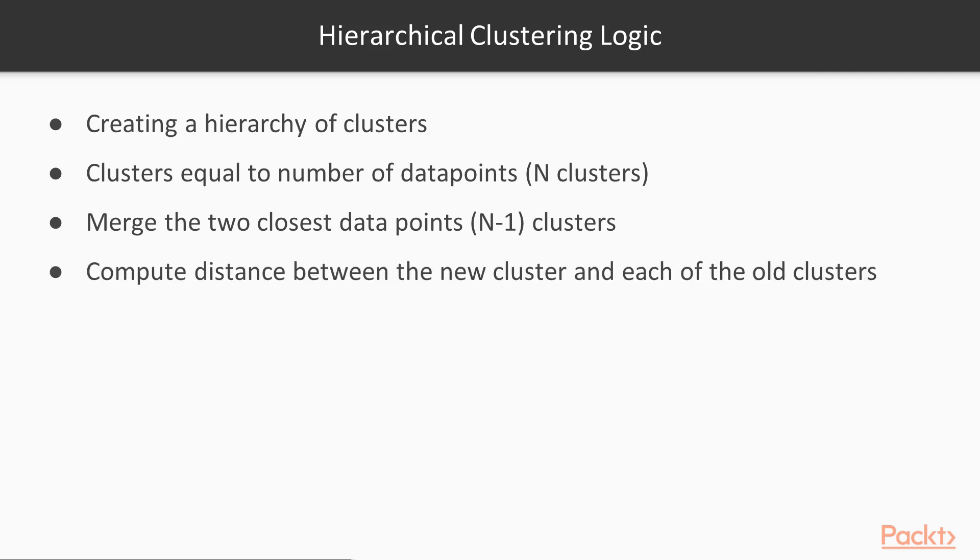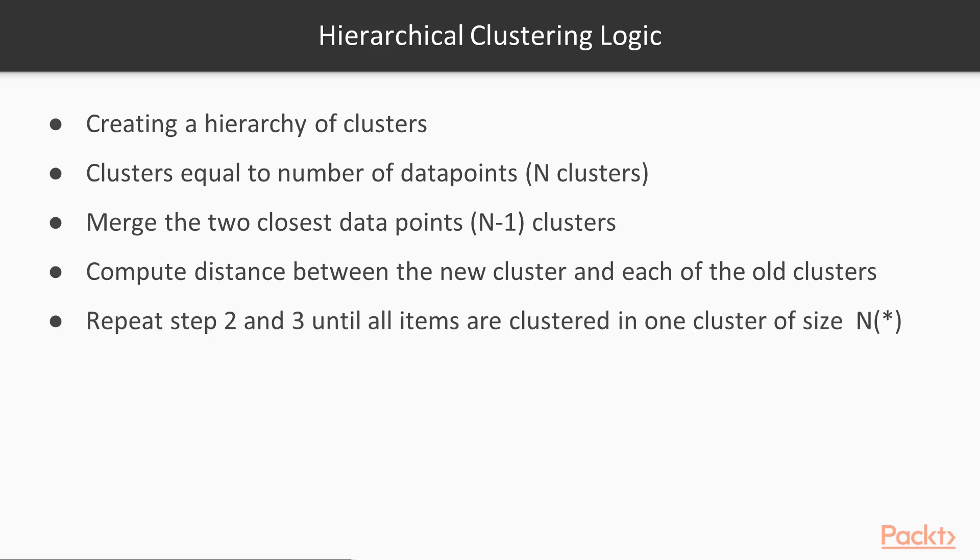In the third step, you compute the distance between the new cluster and each of the old clusters. And you keep repeating - you keep on merging, which means you keep on repeating the second step and the third step until all items are clustered in one cluster. This means the first one you have all of them, the second one you have n-1, the other one you will have n-2. And that's how you will get hierarchical clustering.